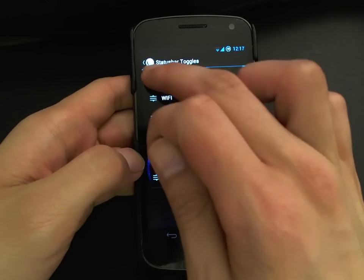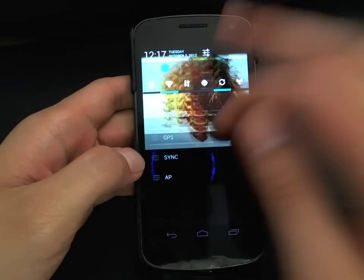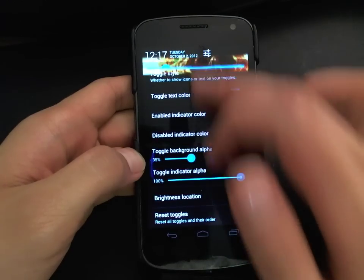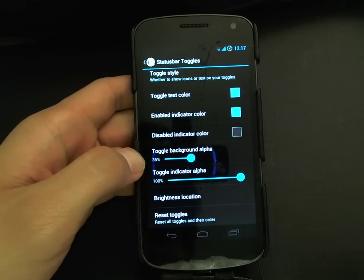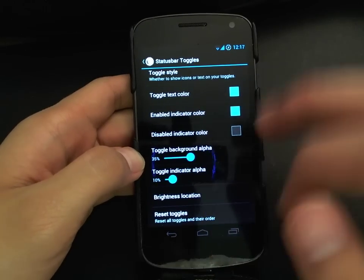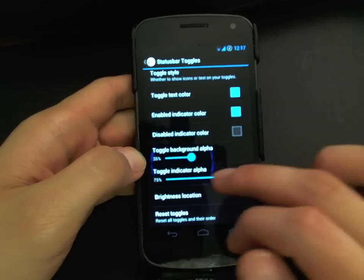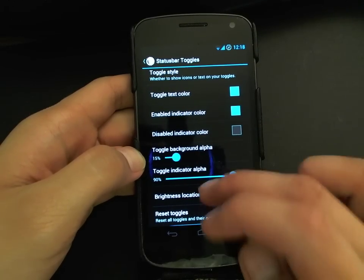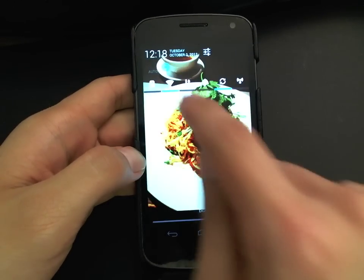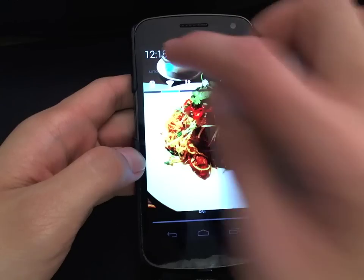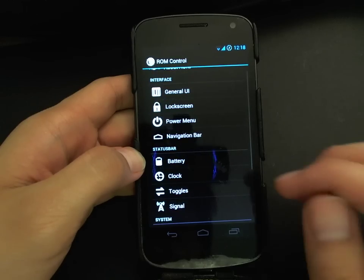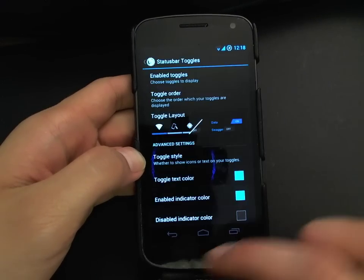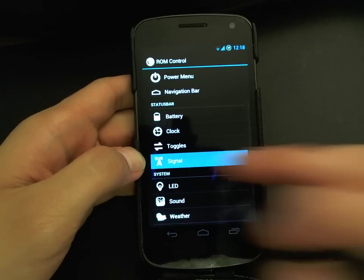You can reorder the toggles — if you want Bluetooth at the front, just drag it there. You can also adjust the toggle background alpha for transparency, increasing or lowering it as you like. The brightness location refers to the brightness bar at the top of the notification shade — I'm currently on minimum brightness.